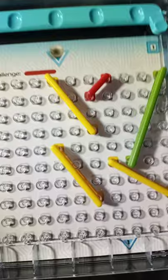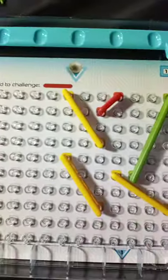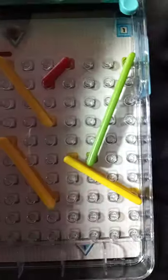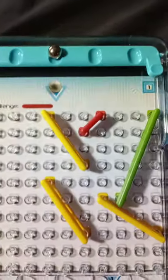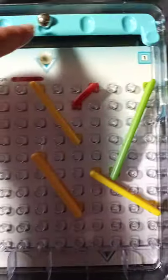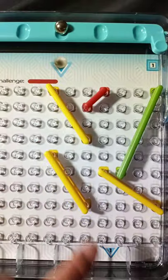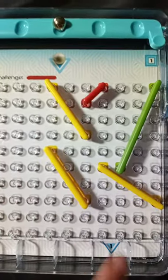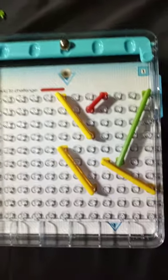Now it tells you at the top: Add to Challenge One Red. And what you will do - the challenge of it is you're going to set your marble where it tells you on the challenge sheet, and you want to be able to get your marble down through to the end slot.